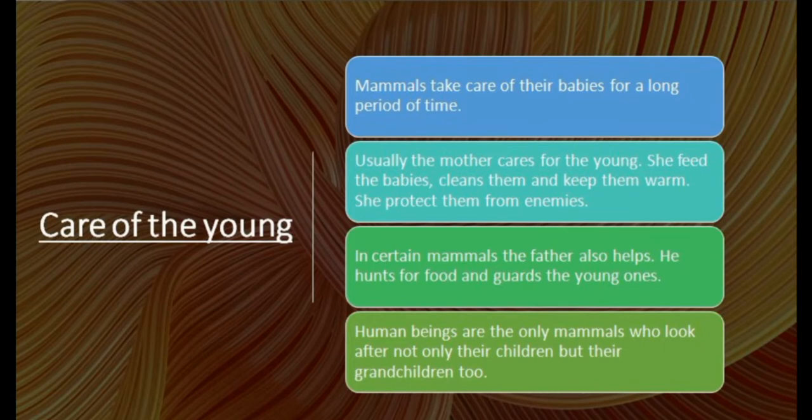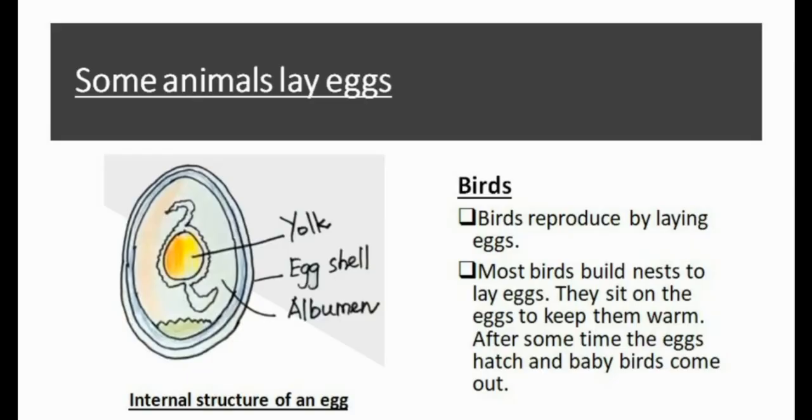Human beings are the only mammals who look after not only their children but their grandchildren too.